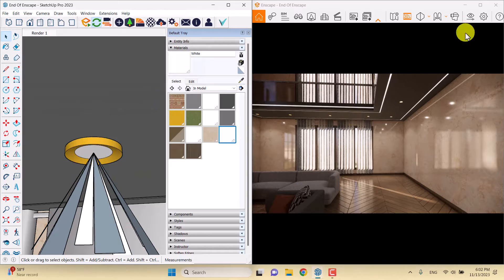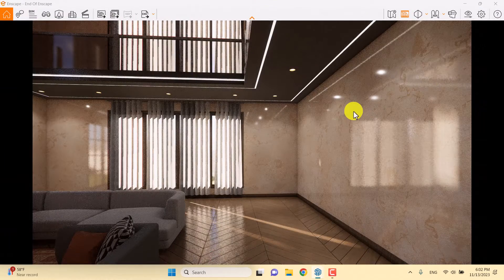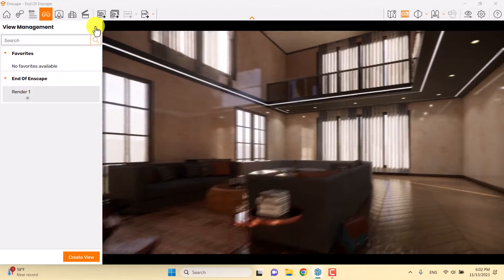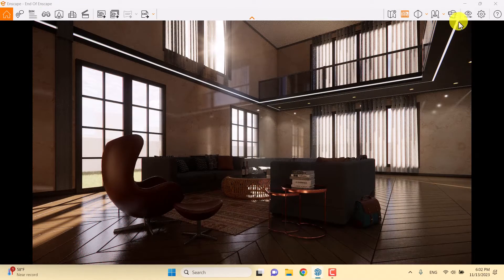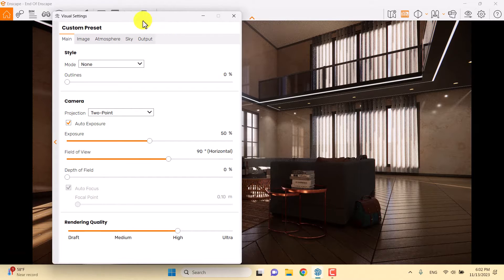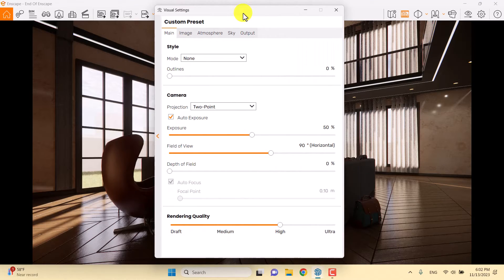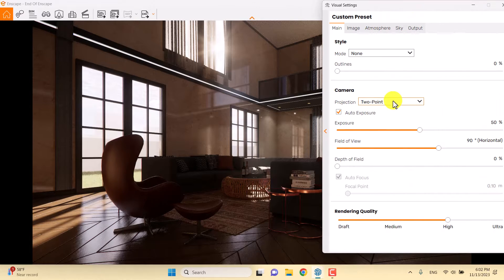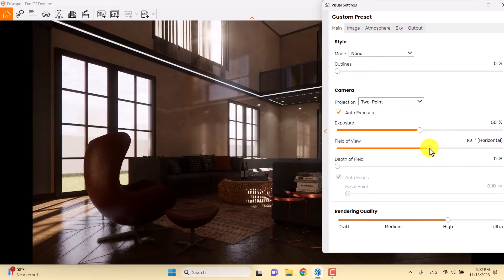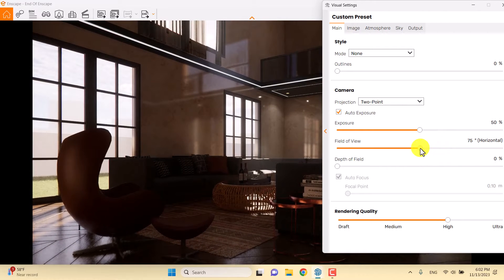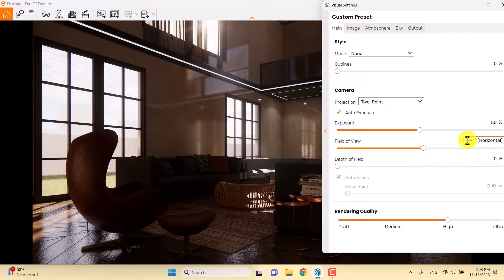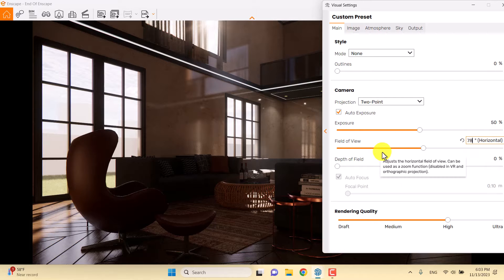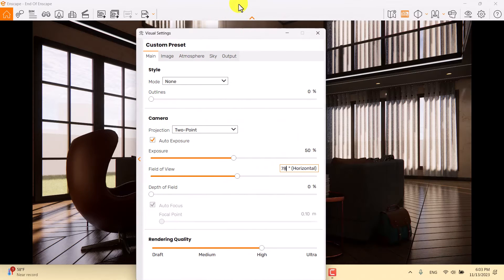I maximize Enscape, press F, and turn back to render number one with the safe frame on. Now I'm going to click on visual settings. I'll use the field of view to focus on my house — something like 78 degrees for the field of view can be really good.